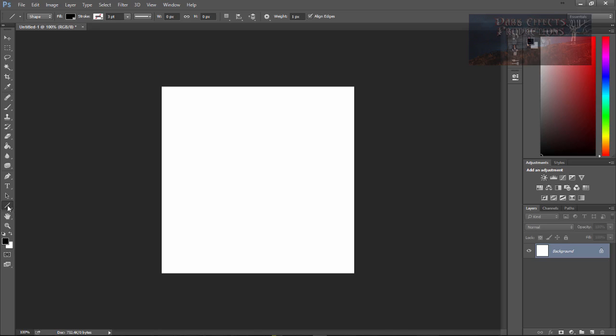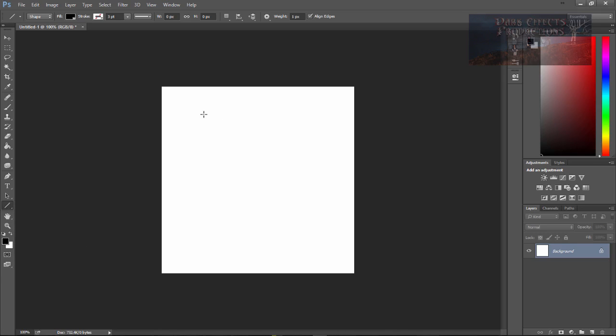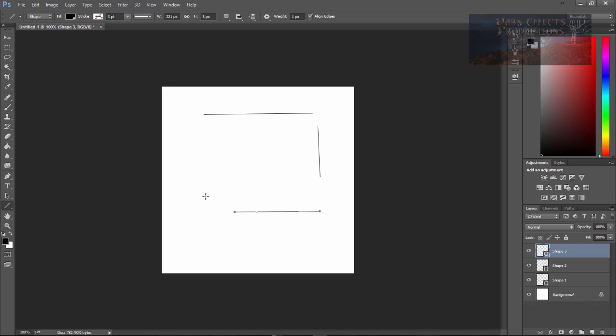Basically like this right here, whenever we select our line tool, come over here, create a new line and each line that we create creates a new layer on its own.